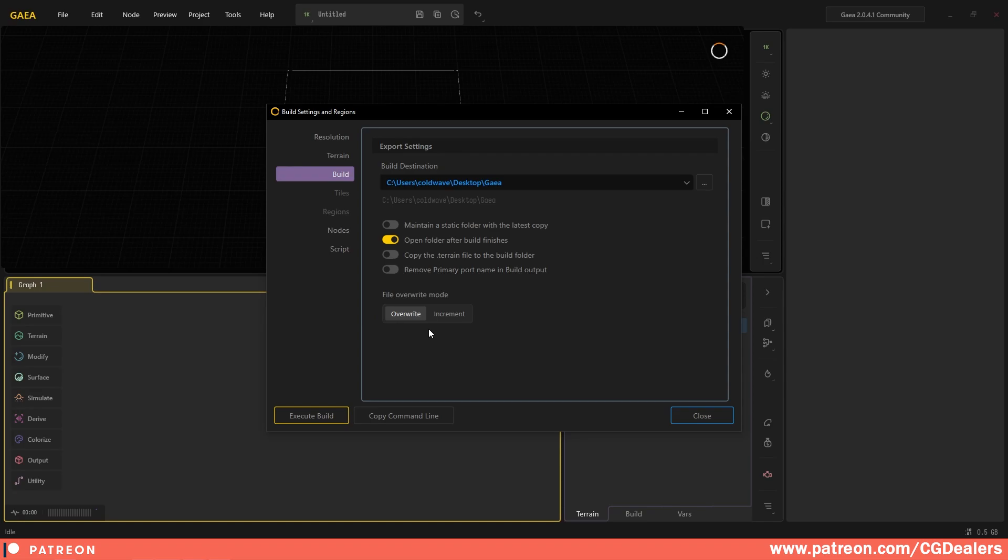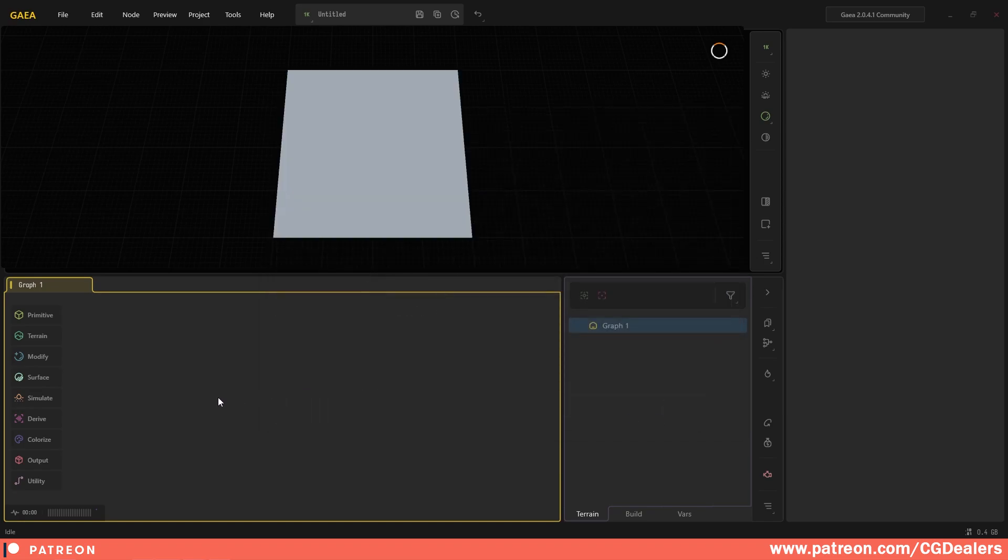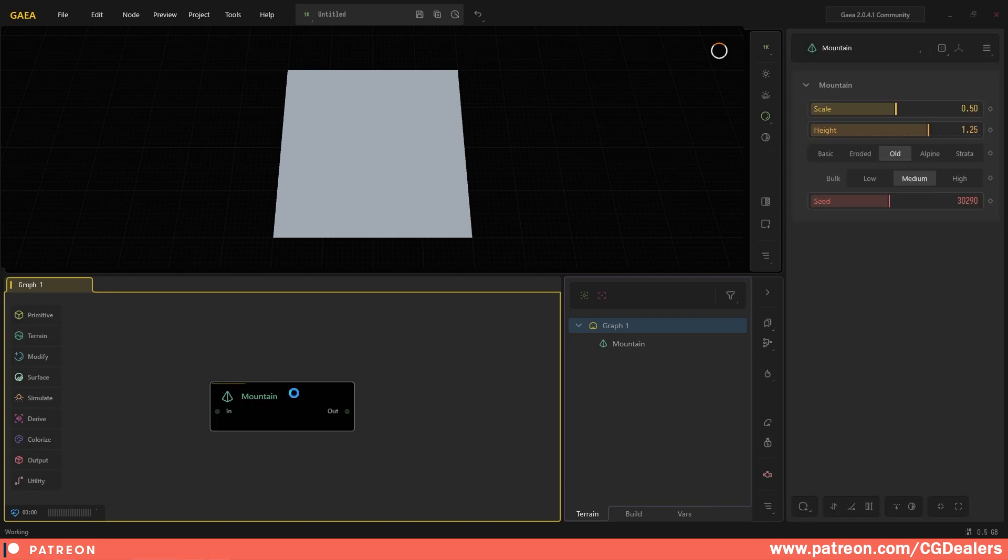For the file override mode, keep the override on. Now let's create a simple mountain. I'm just going to go to the terrain, select Primitives, and select Mountain.